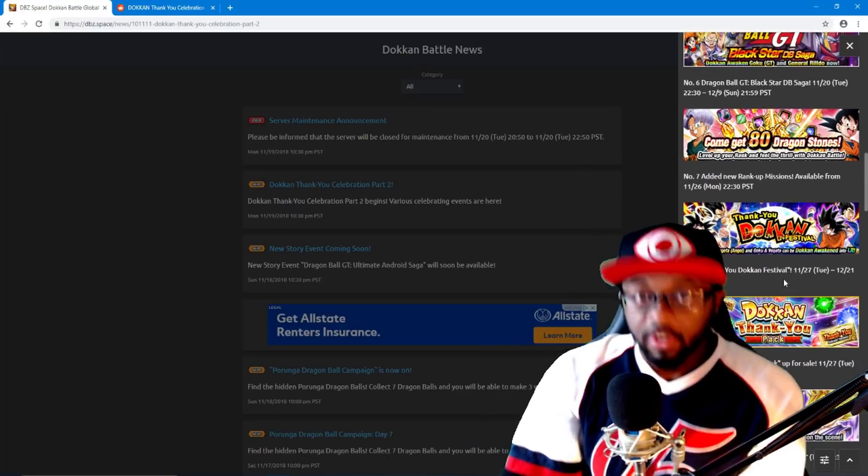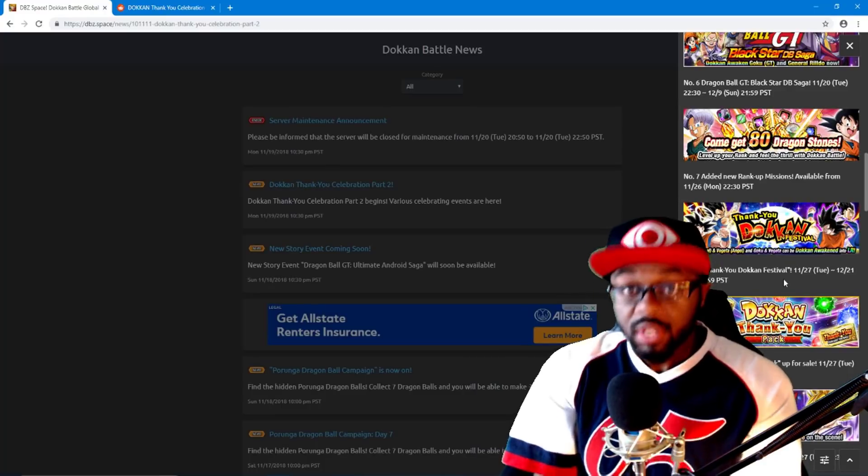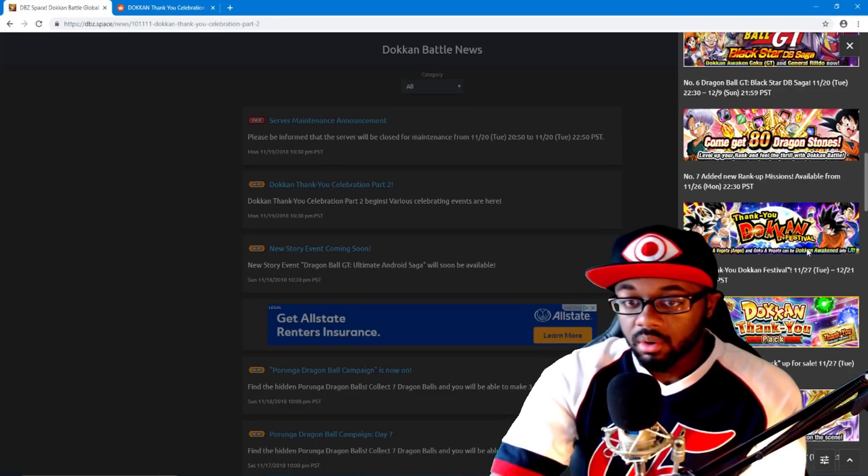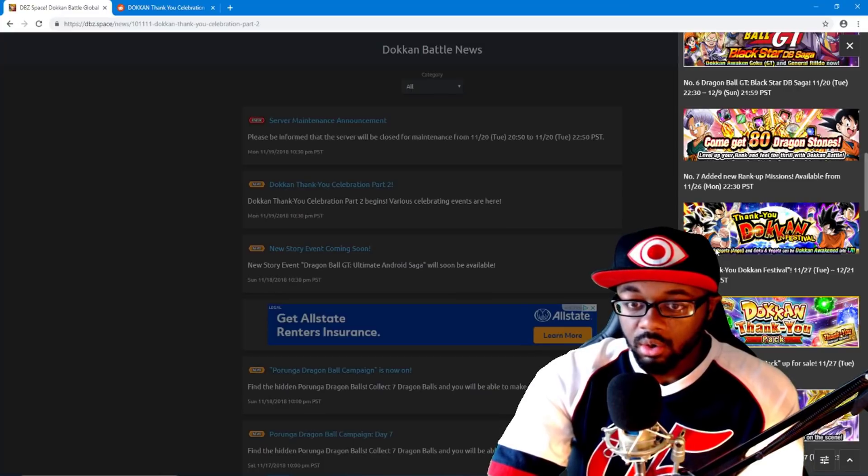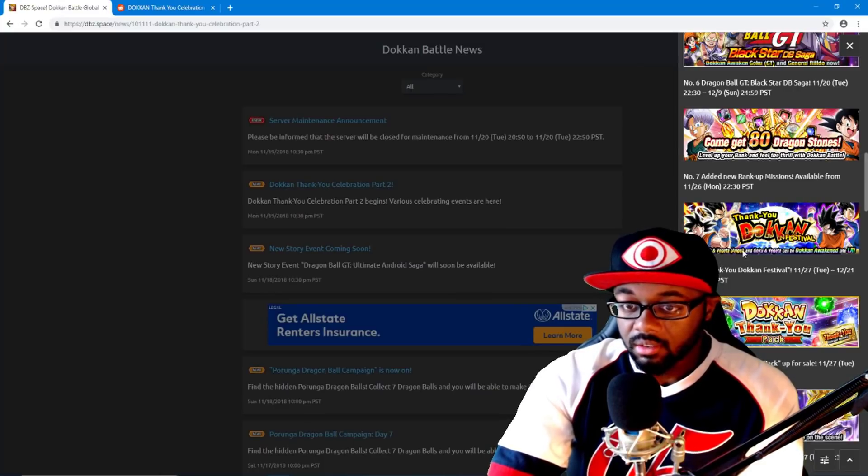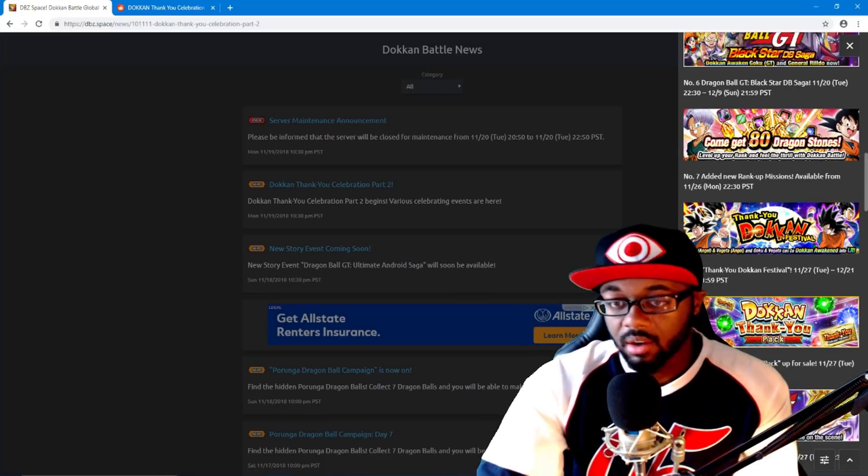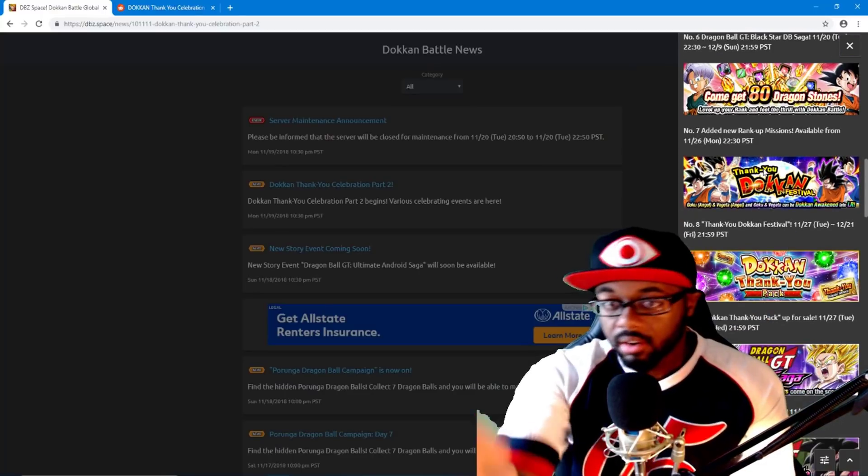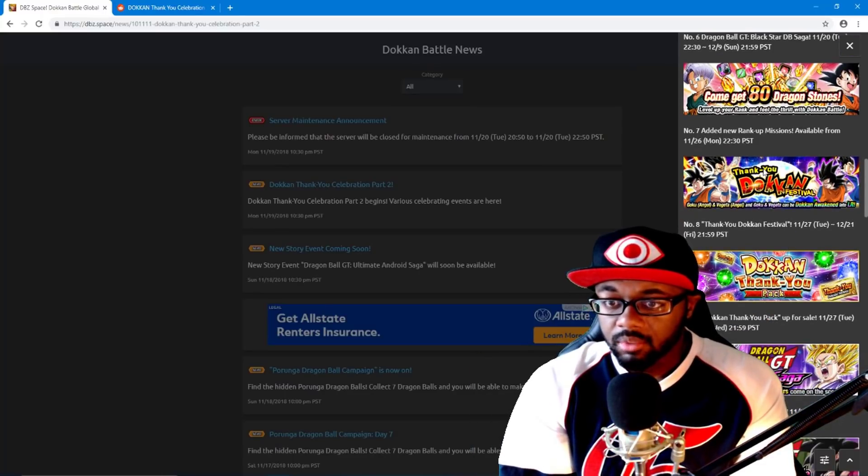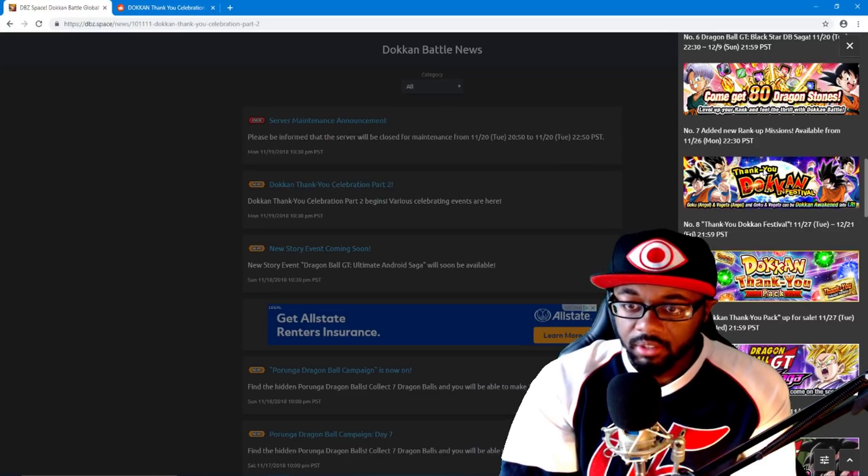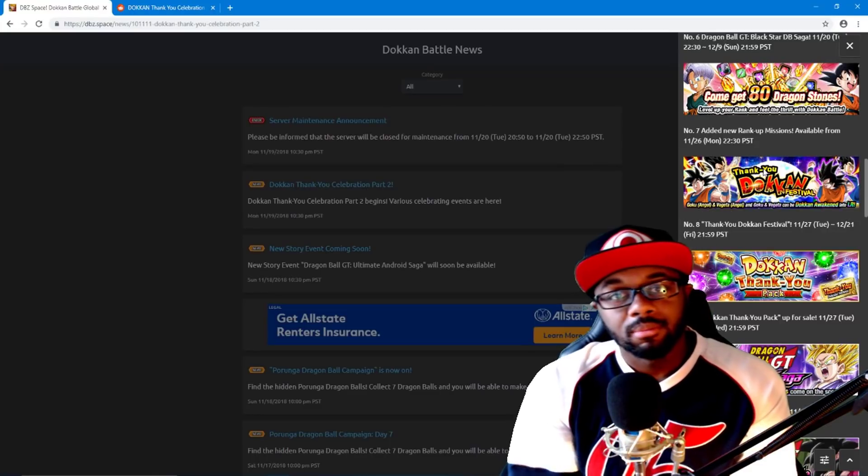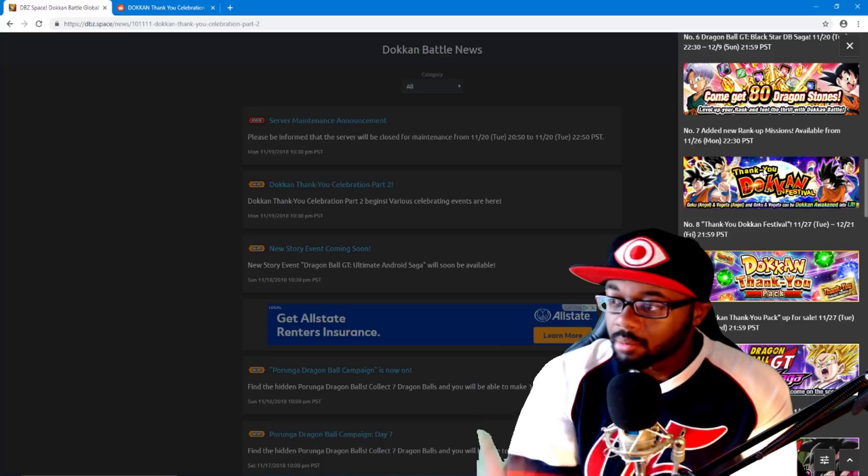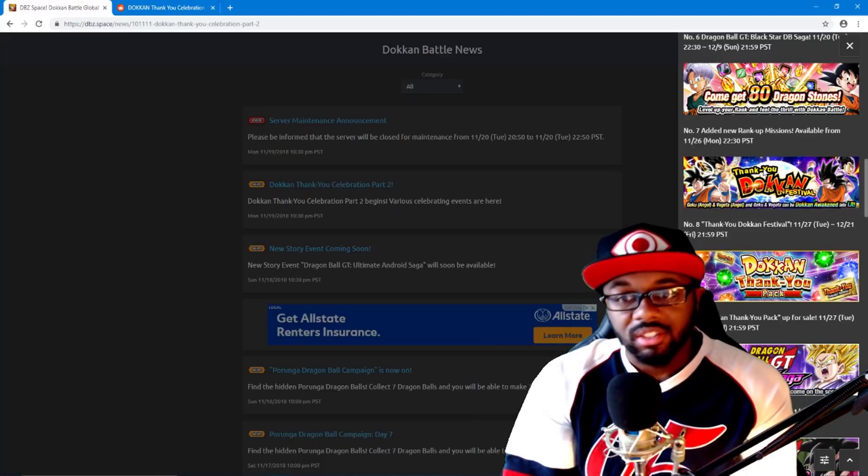Now the reason why Broly is literally confirmed for our Christmas banner, which you should be saving for. Dokkan fest Angel Goku and Vegeta, and then you also have Goku and Vegeta over there which obviously are the LRs. They're coming out the 27th. Wow, they're coming out on my birthday.